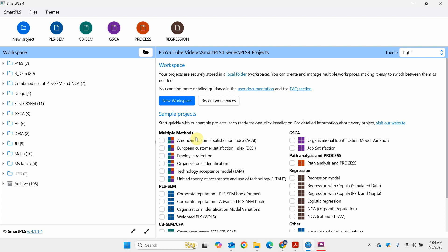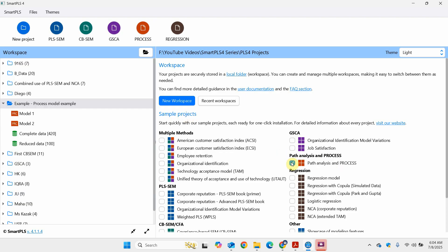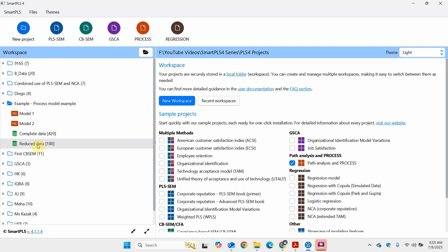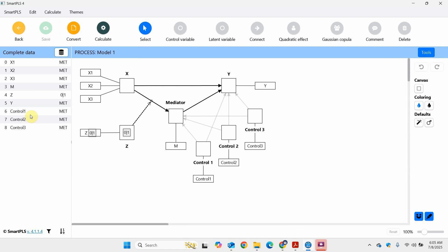In this session we are going to focus on path analysis and process. We are going to take the example of path analysis and process from SmartPLS, taking it from sample projects. If you click here, the example is automatically loaded onto your workspace and we've got the complete data and the reduced data. If you've got the trial or professional license you can use this data set, and if you've got limited access you can use this data set. Click on Model One and here is our sample.